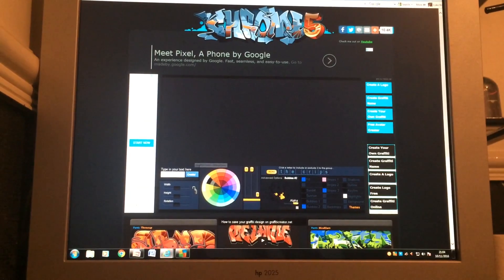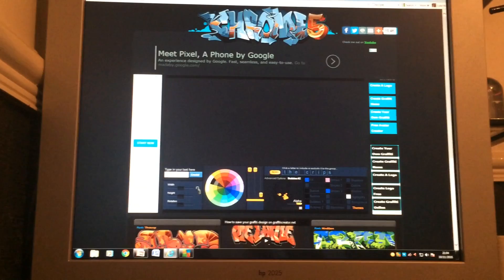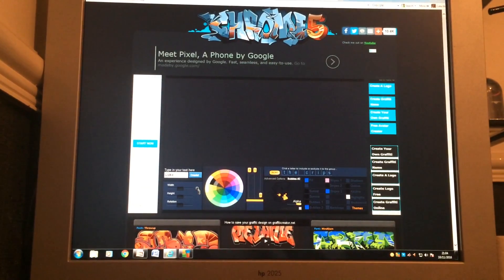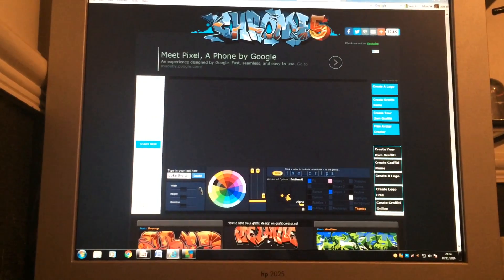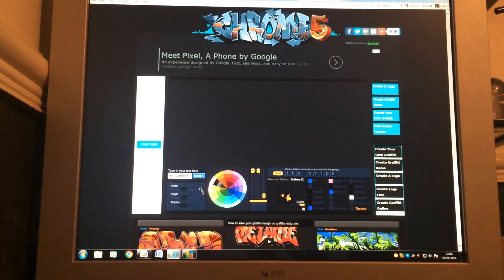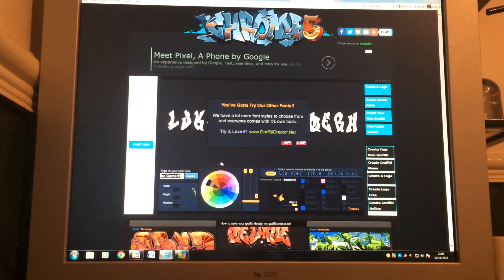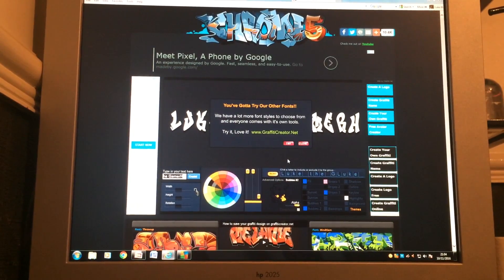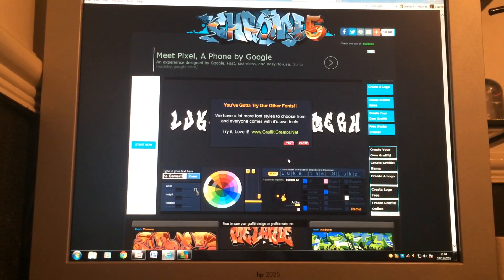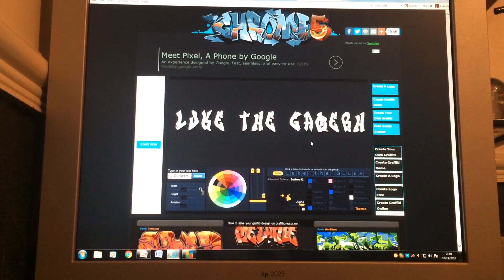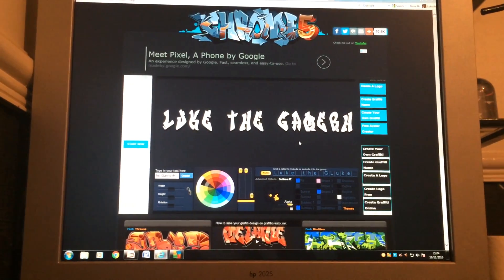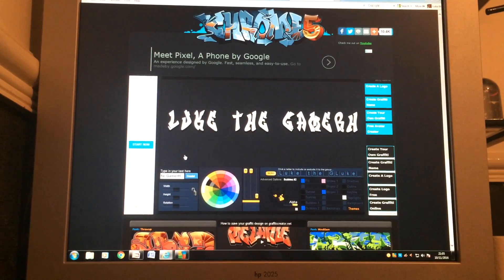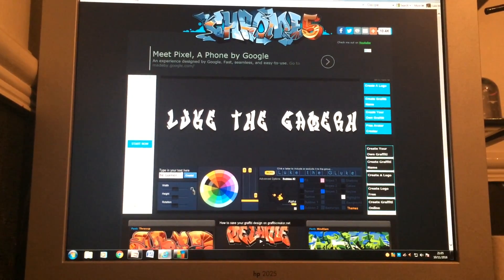So let's type in what I want it to say. Luke the Gamer... Luke the what? Luke the Gamer H? Okay, I'll just take off the H and just keep Luke the Gamer.